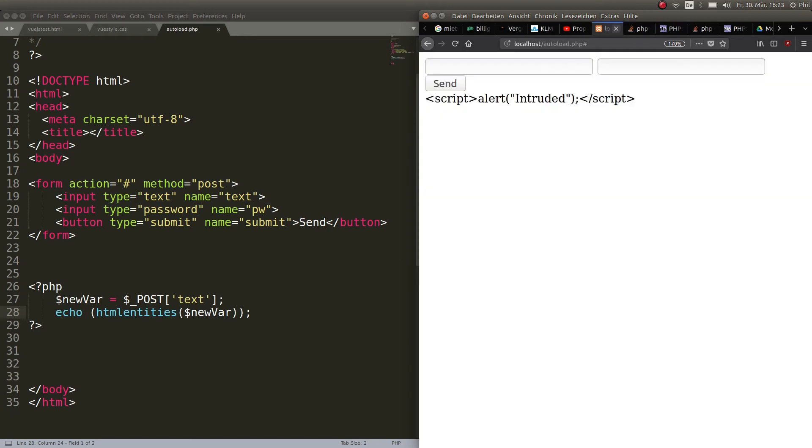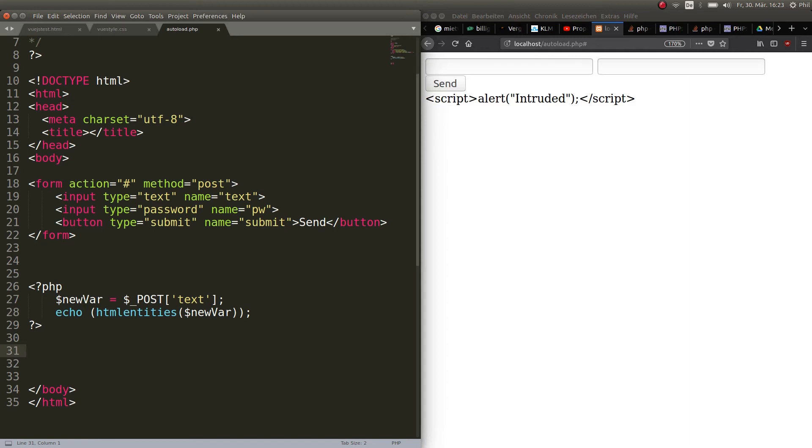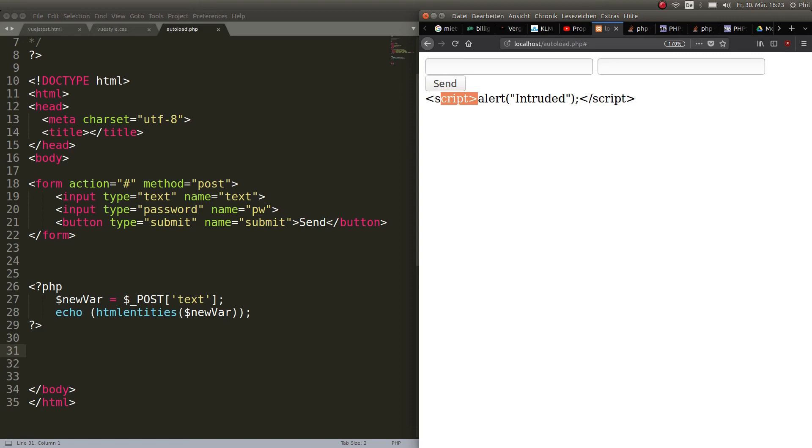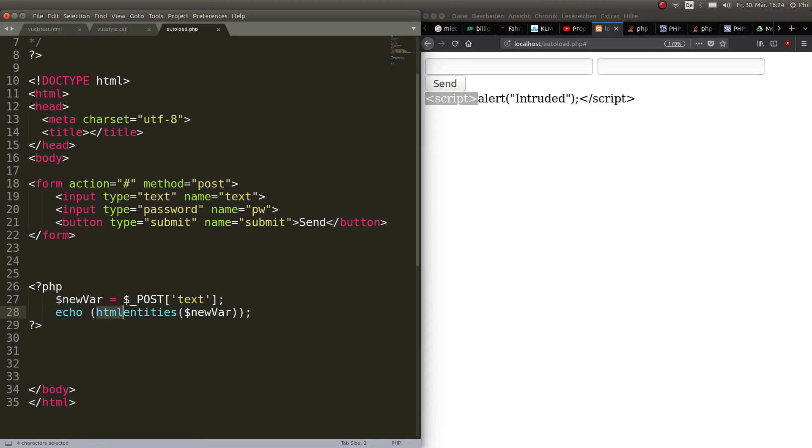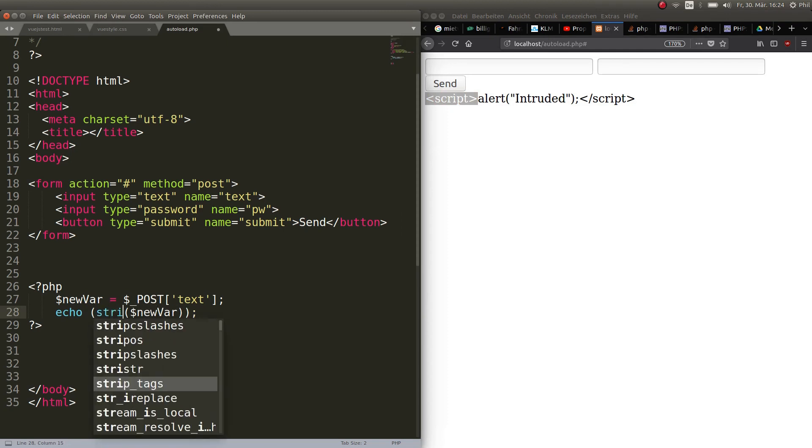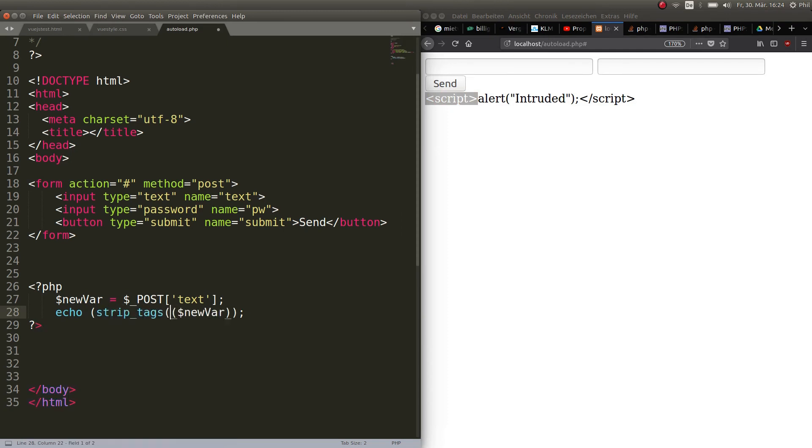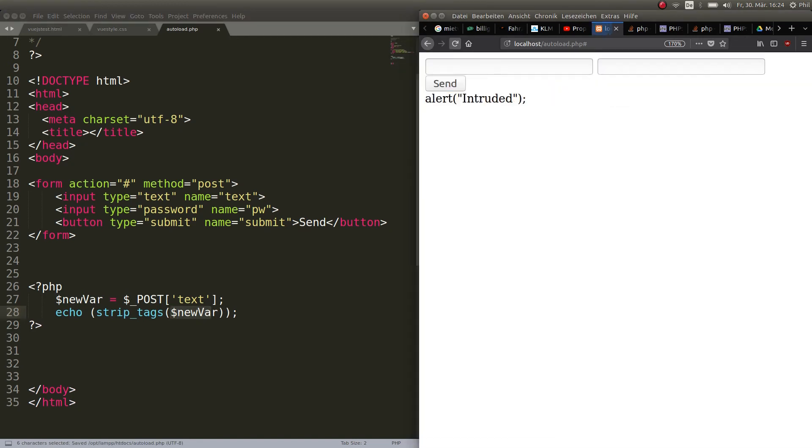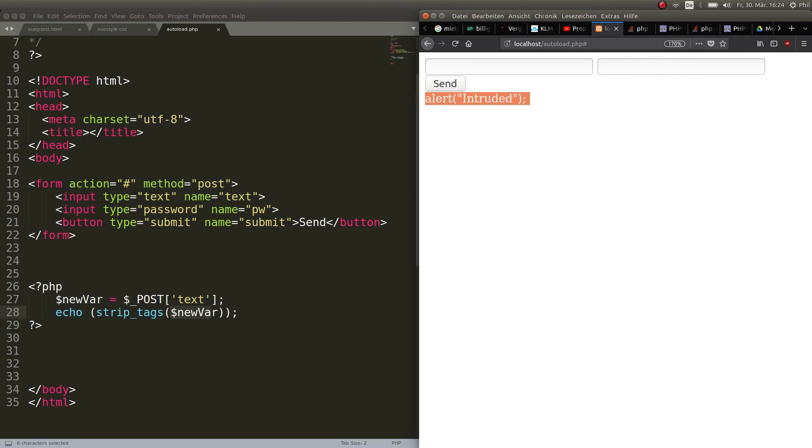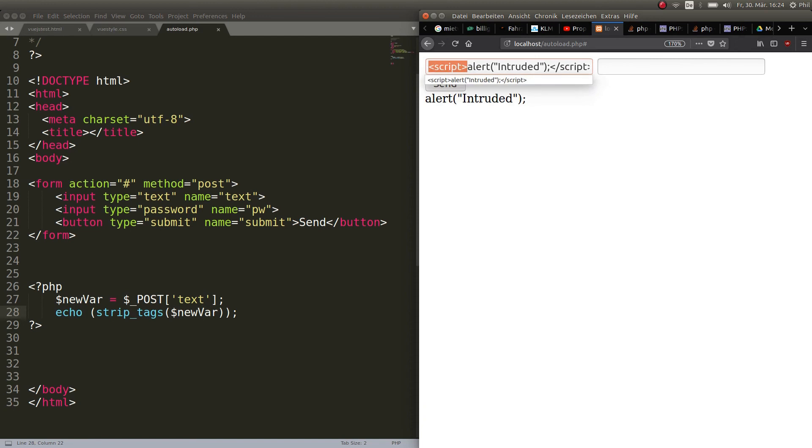And now there's another thing that we can do to prevent cross-site scripting, and we can strip these tags. Now we made them not to be compiled anymore, but we can also go ahead and strip them out entirely. Here we go. Now it's just strip_tags and then in between parentheses we put our variable, save that, refresh, and now let's go ahead with the script alert intruded. We send it and now we just get alert intruded, which means that the script part here got cut out entirely and thus cannot be compiled or used to insert any tags in our web page.